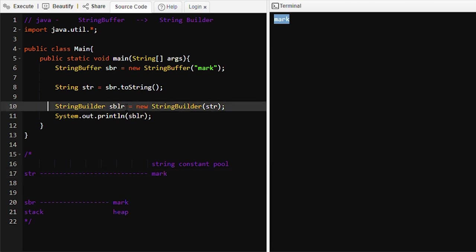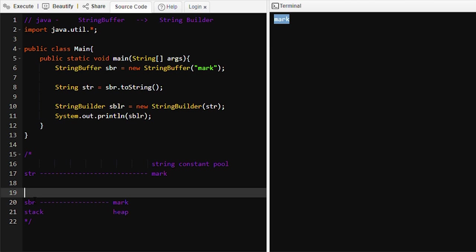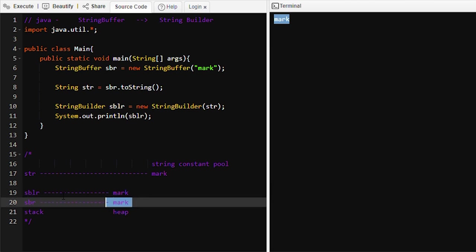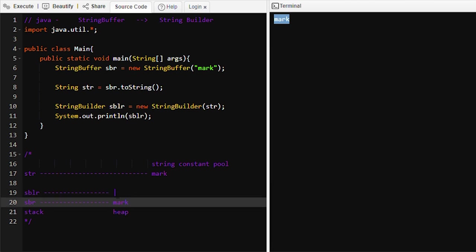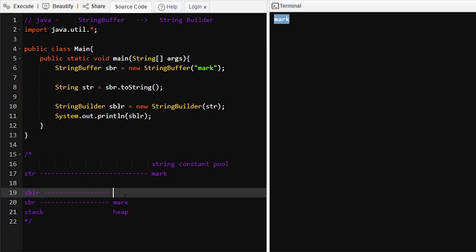At line number ten, we initialize the StringBuilder object and pass the String into the StringBuilder constructor. StringBuilder objects are mutable and reside in the heap memory, so a new 'mark' object is created in the heap for 'sblr'. We are not referencing the same object because StringBuilder and StringBuffer are mutable — if we changed the StringBuffer object to 'mark zuckerberg', the StringBuilder object would also become 'mark zuckerberg'. That is why a new object is created.